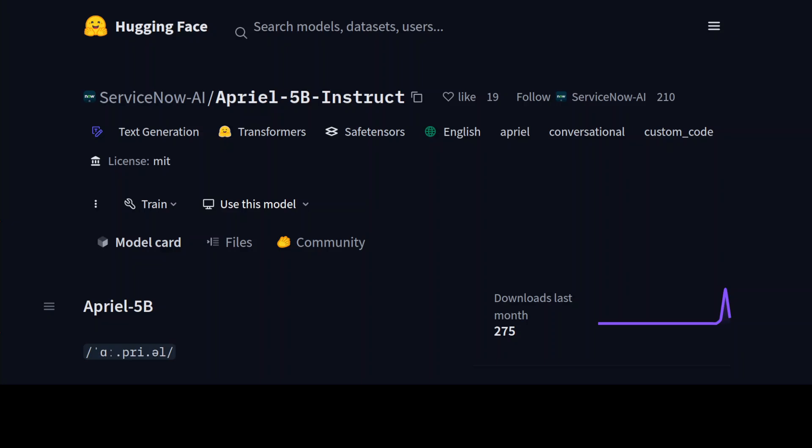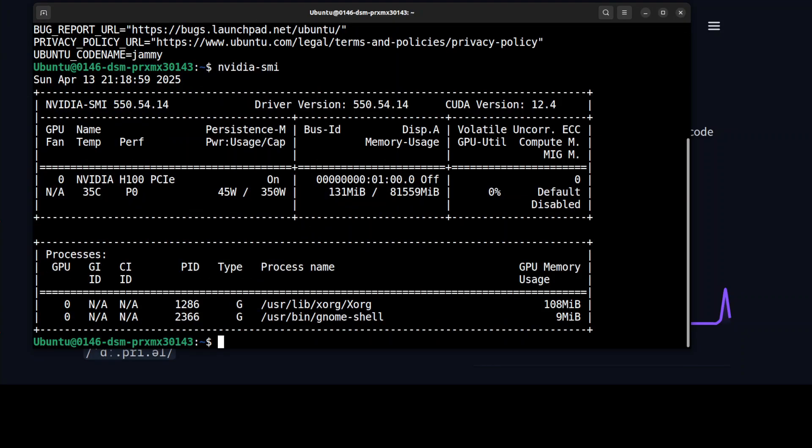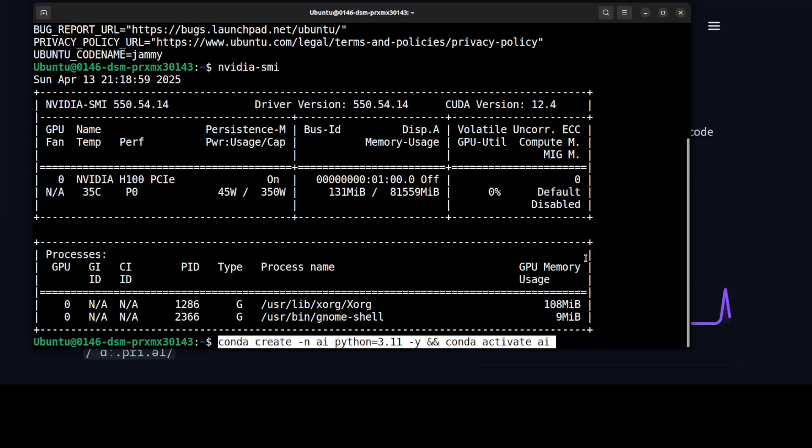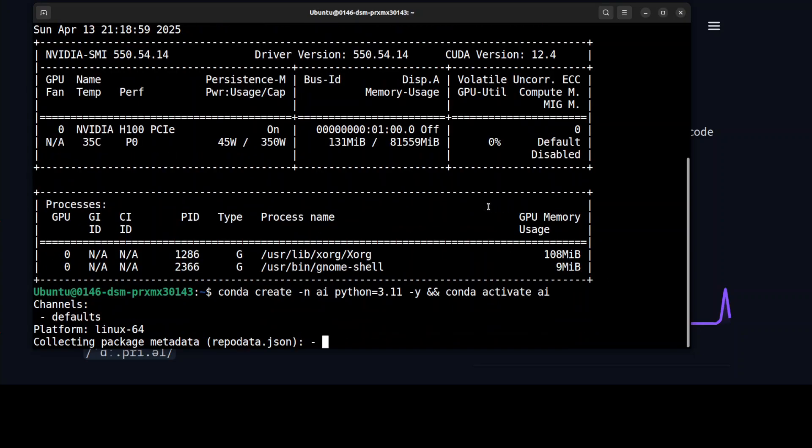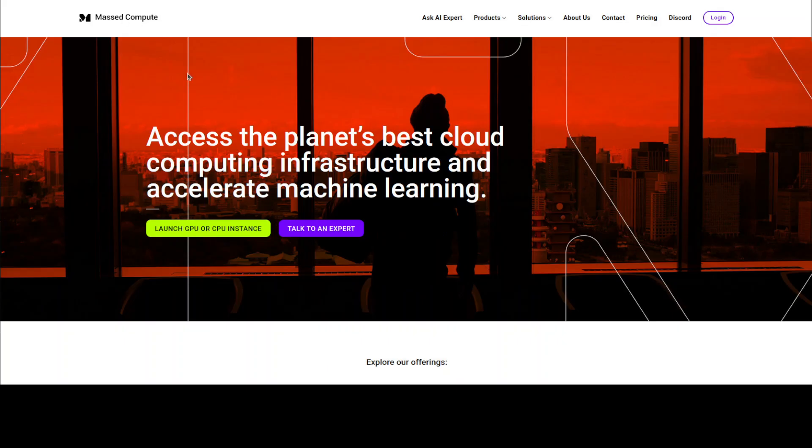I am going to use this Ubuntu system on my VM, and the GPU card which I'm going to use is this NVIDIA H100 with 80 GB of VRAM. Let me start by creating a virtual environment. This VM and GPU is sponsored by our very good friend Massed Compute.